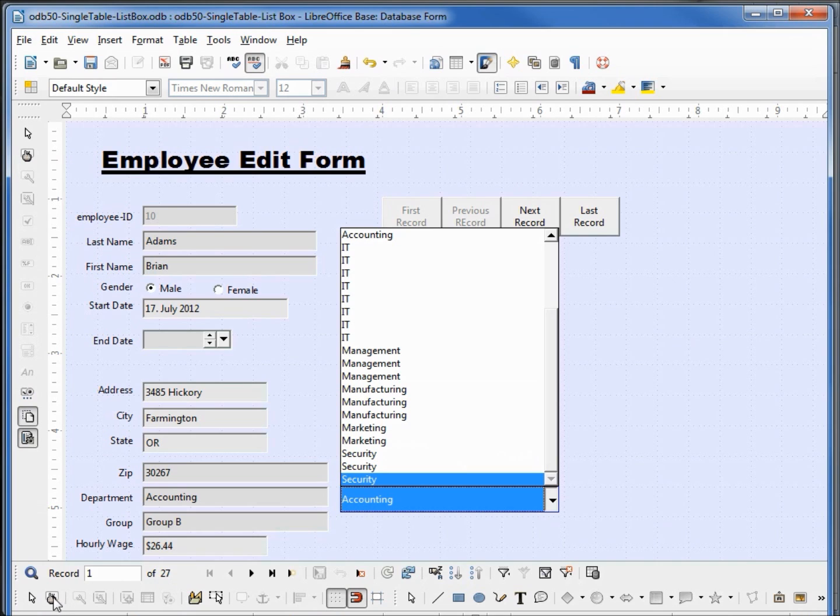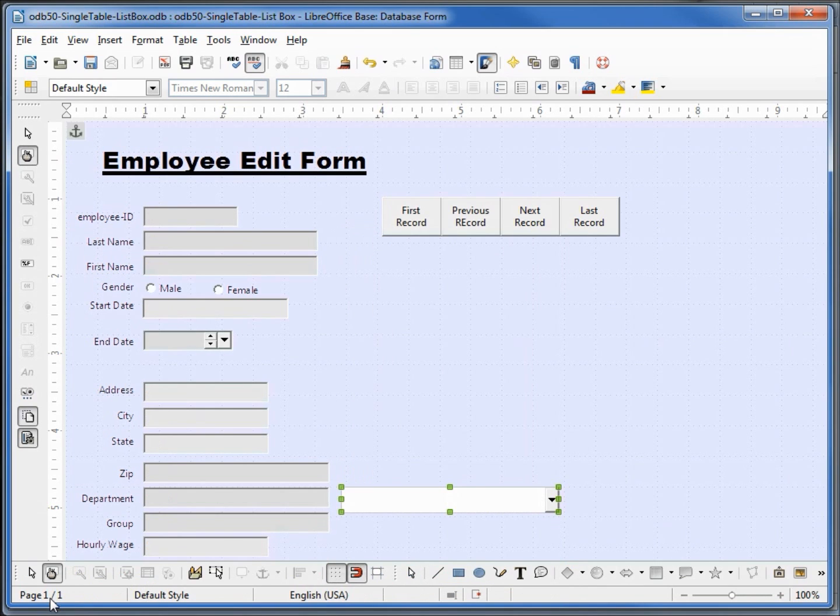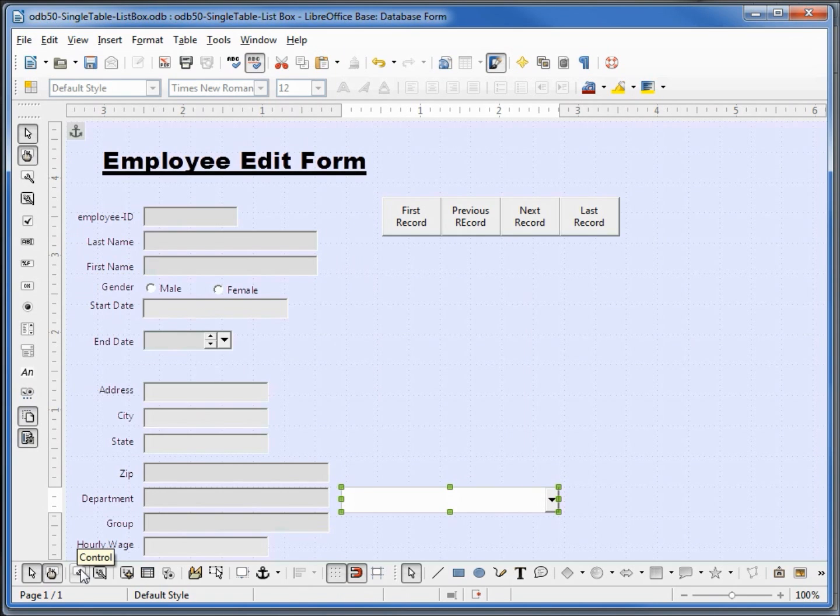Let's go back into edit mode and fix that. I'll click on the control icon.